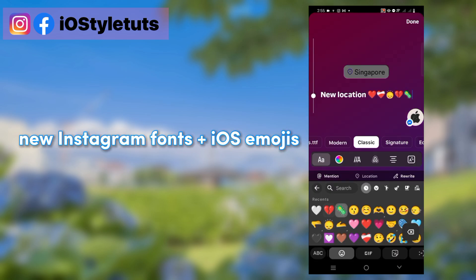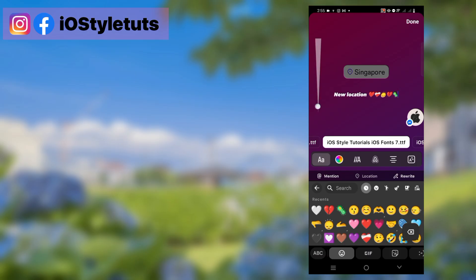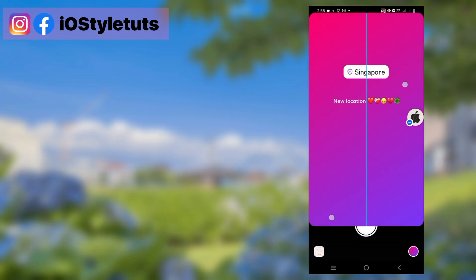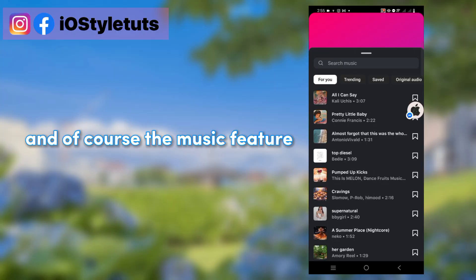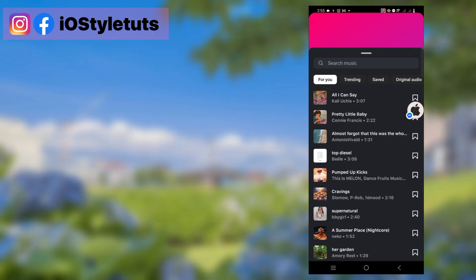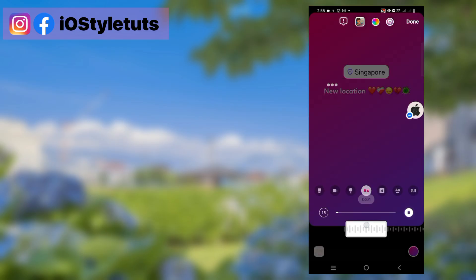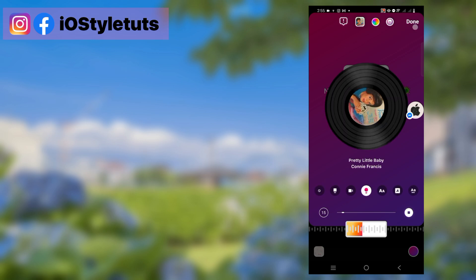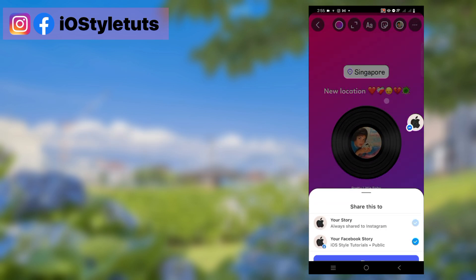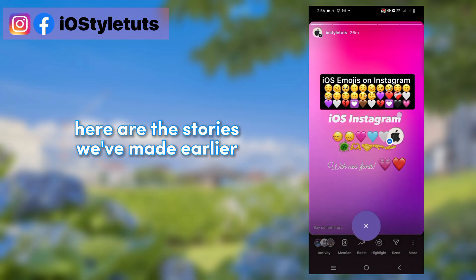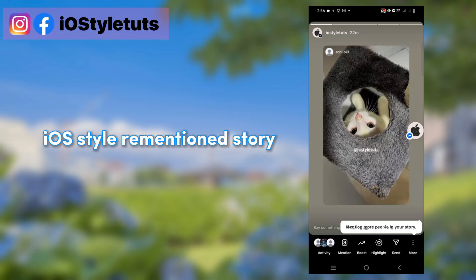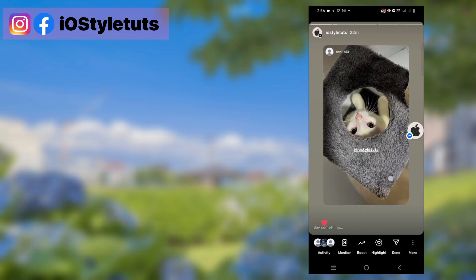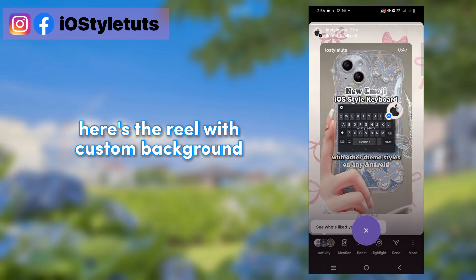New Instagram fonts plus iOS emojis. And of course, the music feature. Then share to story. Here are the stories we've made earlier: iOS fonts and emojis on story, iOS style mentioned story, and the reel with custom background.